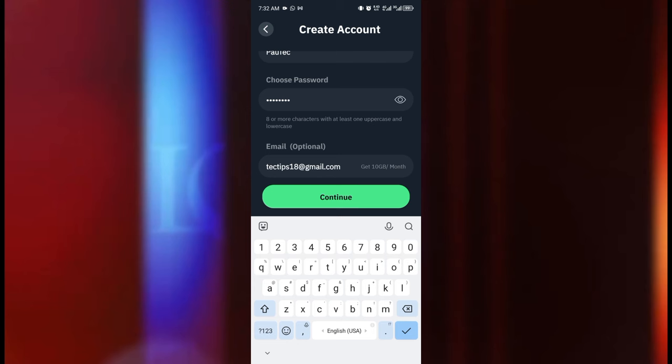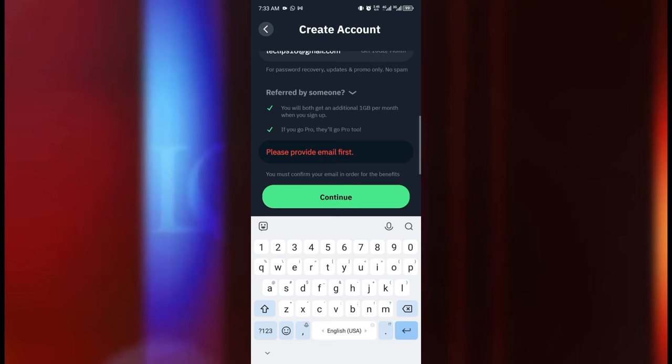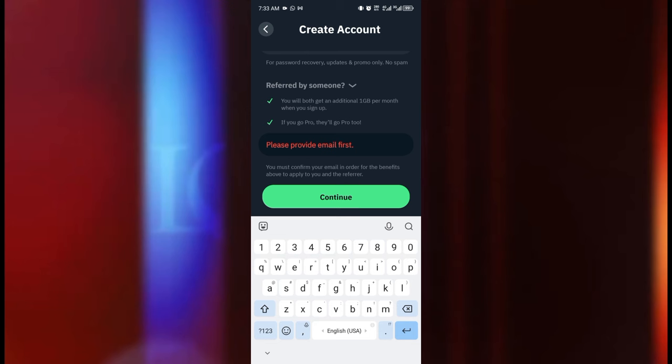So we can now go back to the Windscribe app. So back here again, they've granted us a 10 gig data per month because we've verified our email address. The next thing you can do is this referral program, I think this part is also important.